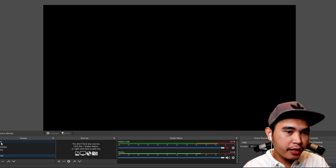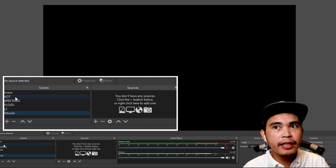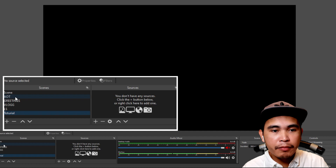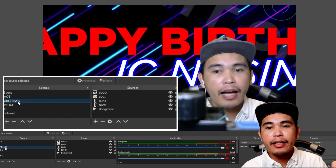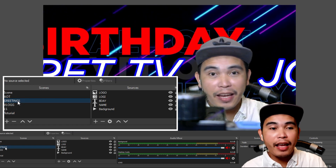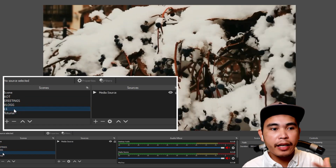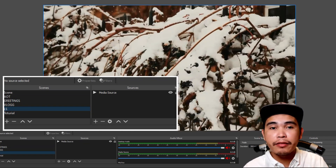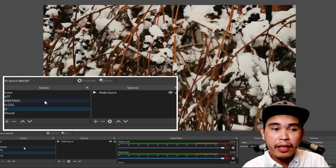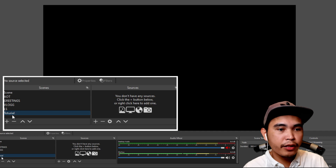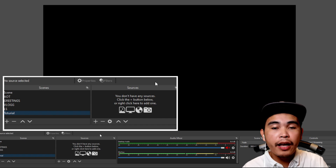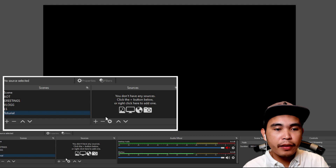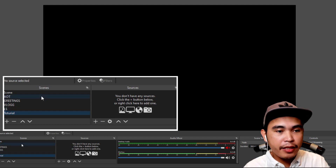This is how your OBS looks like. If you check in here, I have a lot of scenes — AOT greetings, because I prepared a lot of streaming video greetings. So if I have a video greeting, I just click 'Greetings' and there's me. For the live streaming, I have some background with my face down there. For this tutorial, we will be making a new scene — I named it 'Tutorial.' Right now it's empty because there's nothing added yet.